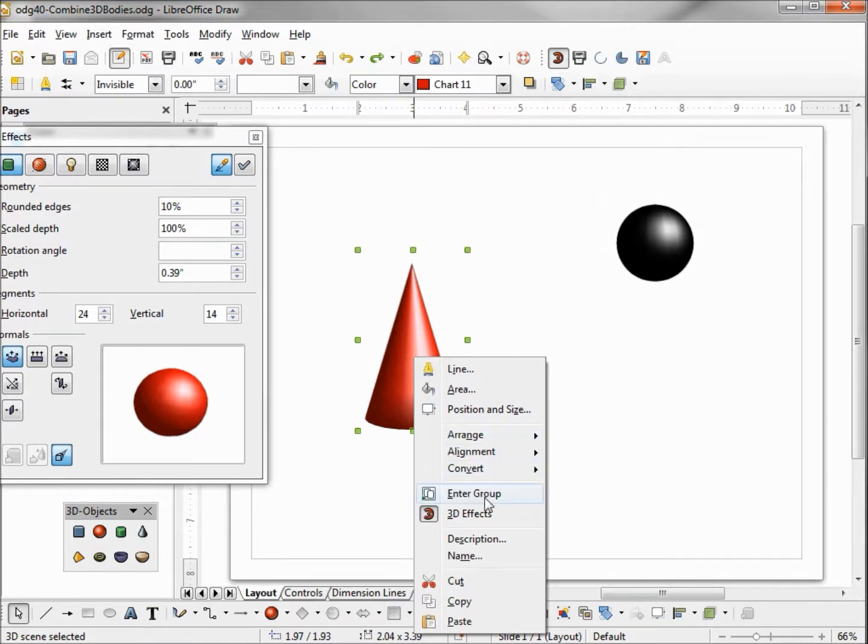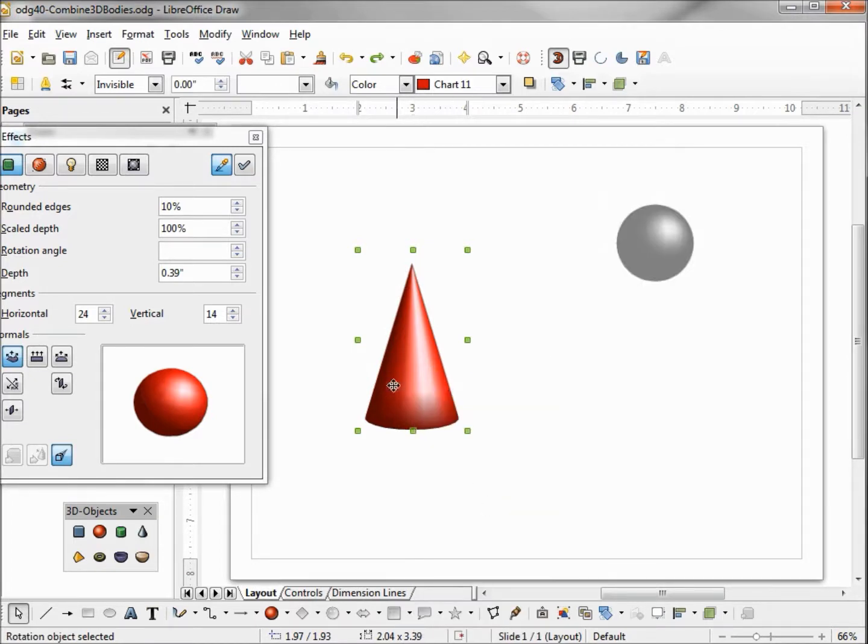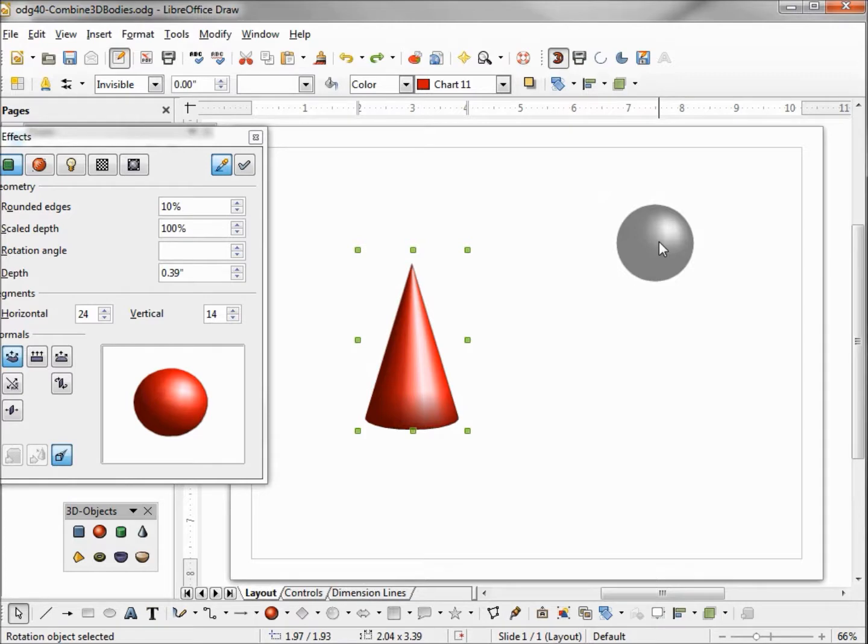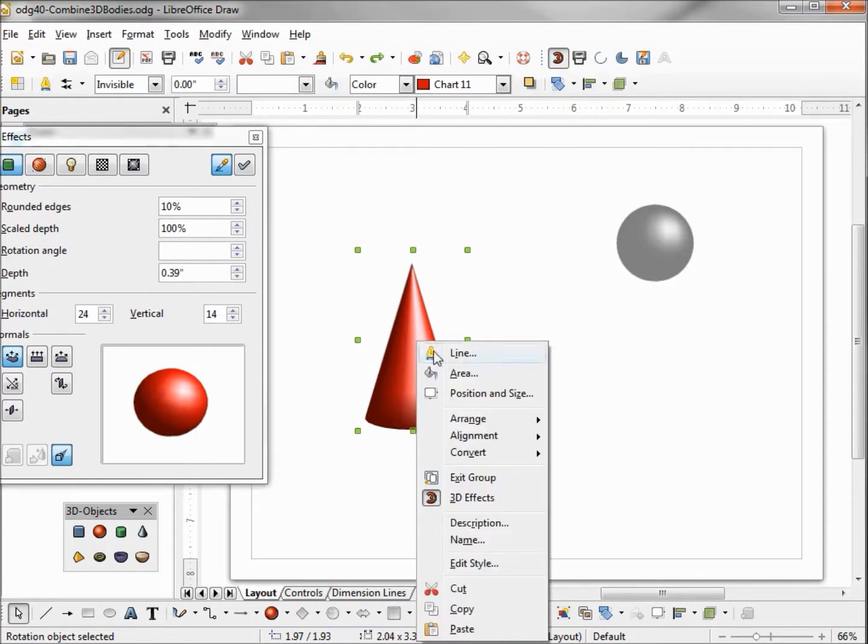And enter group. To show that we've entered the group, we see that our sphere or any other objects on that slide will look like watermarks. Now that I've entered the group of the cone, I'm going to right click and select paste.